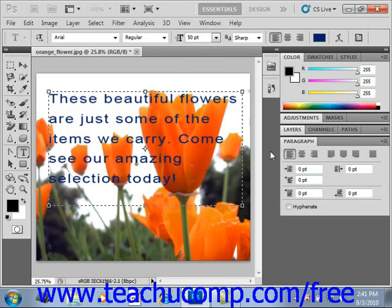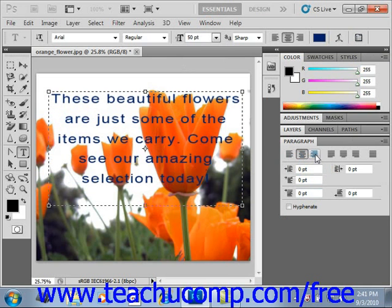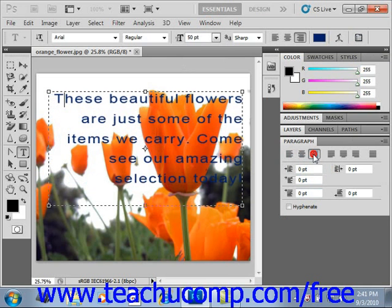You can use the Left Align, Center Align, and Right Align buttons to align the selected paragraphs to the left edge, the horizontal center, or the right edge of the text.